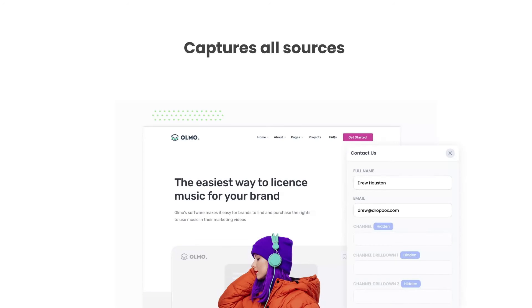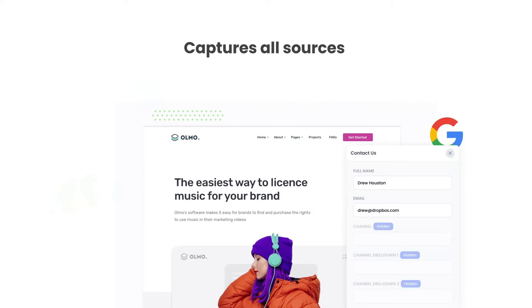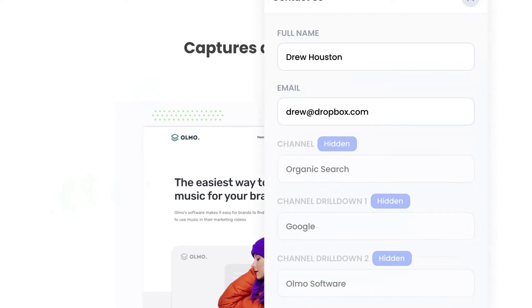There are a number of benefits to using Attributer. Firstly, Attributer passes through data on visitors from all channels, including organic search, organic social, etc. So you'll know where all your leads are coming from, not just those from your paid ad campaigns.